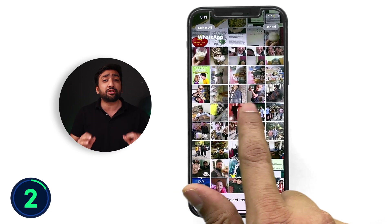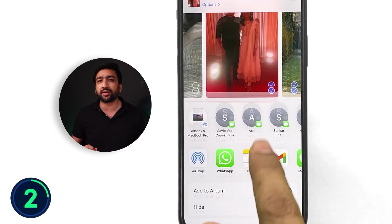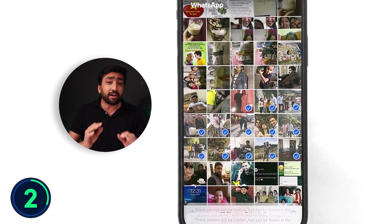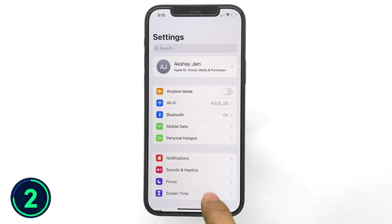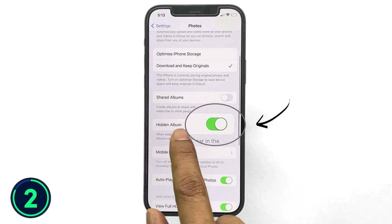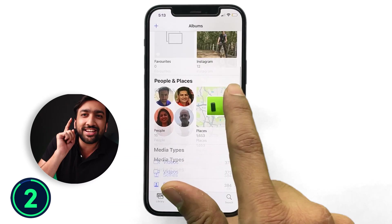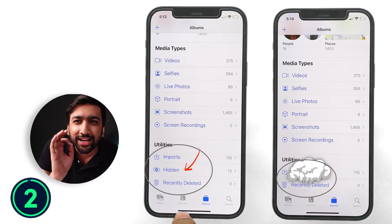In our phones there are some photos which are either sensitive or personal, which we usually don't want anybody else to see in our photo gallery. You can select your photos, go into share, and then hide your photos — but even after hiding them, those photos are still visible in the hidden folder, and your friends are definitely going to check there. On iPhone, you can actually hide this hidden folder as well. Just go to settings and uncheck the hidden folder option, and then your hidden folder will actually get hidden.